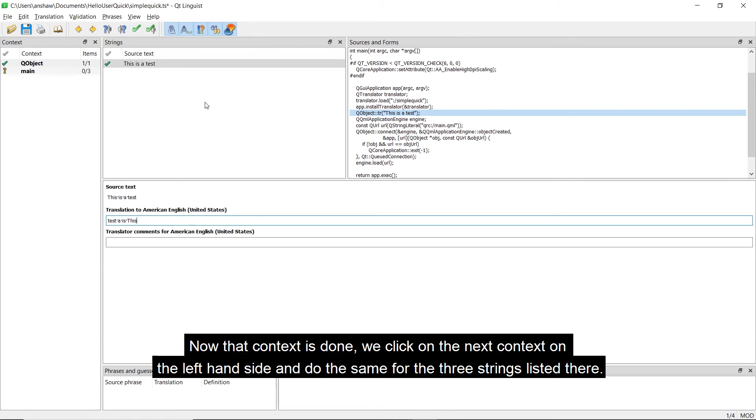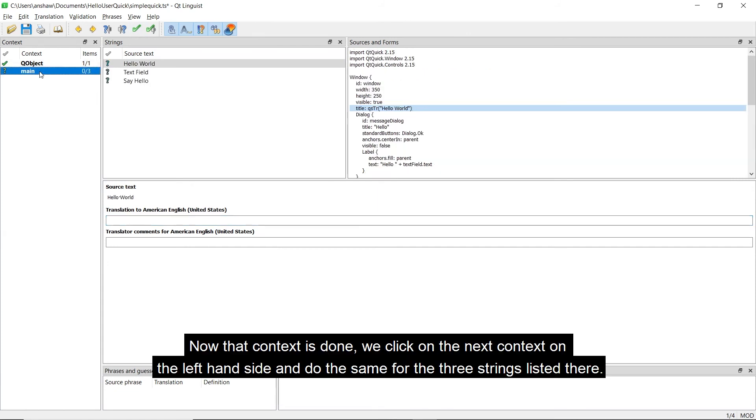Now that this context is done, we click on the next context on the left-hand side, and do the same for the three strings listed there.